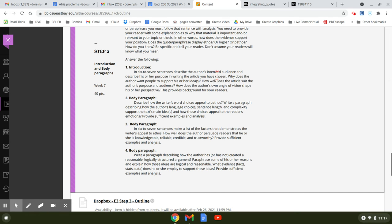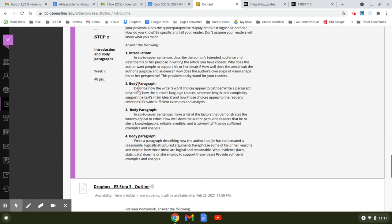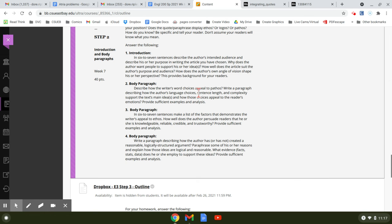So in this case, you haven't chosen this, you've had one assigned. The second body paragraph is about pathos. So it says, describe how the writer's word choices appeal to pathos. Write a paragraph describing how the author's language, choices,